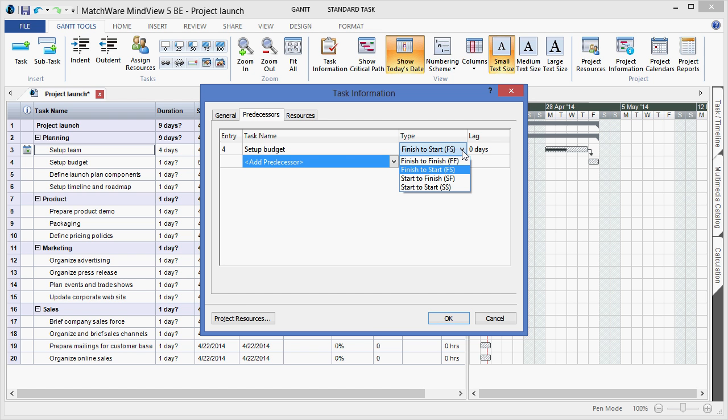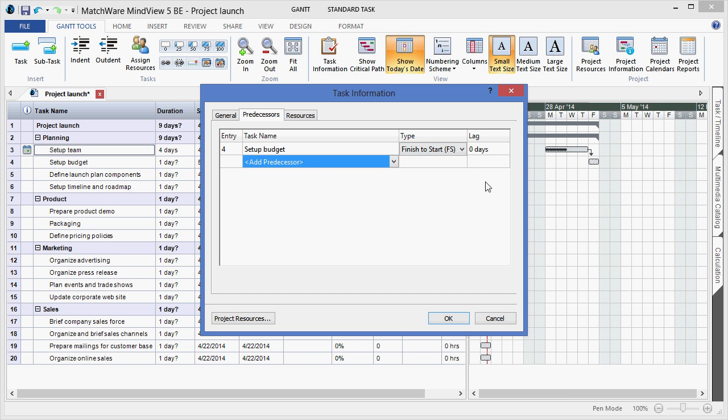Finish to finish, finish to start, start to finish, or start to start. I can even choose to add any corresponding lag time that's necessary.